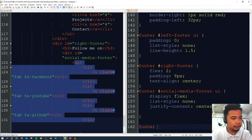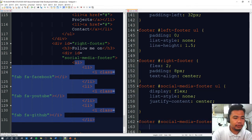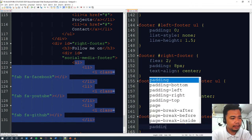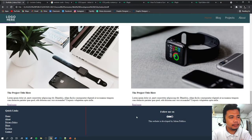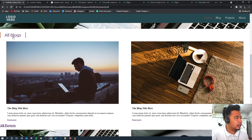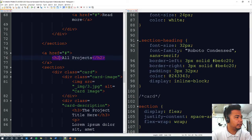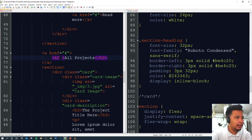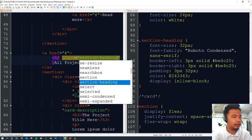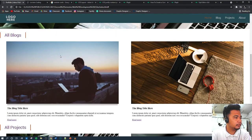Let's increase the spacing for each social media list item. We'll call footer, social-media-footer, ul, and then li. We'll increase the font-size to 48 pixels and add padding of 60px. That looks much better. We'll also do the same thing for the 'All Projects' section heading — just copy the class name, so we'll add class 'section-heading' to that h2, save, and reload.